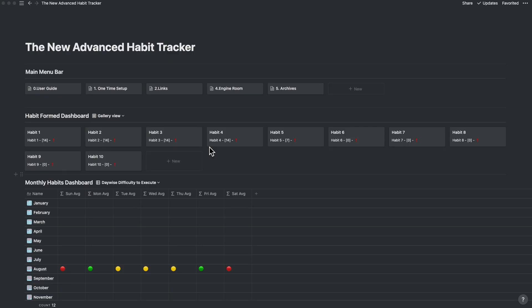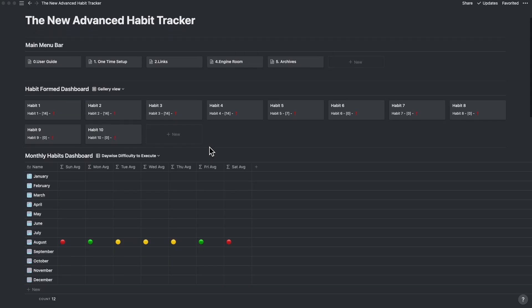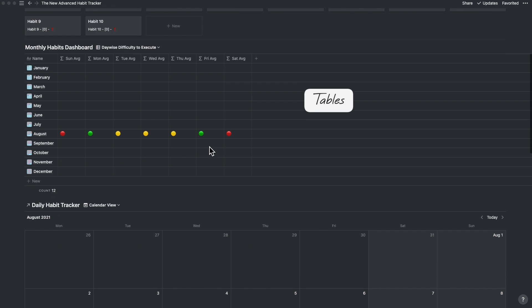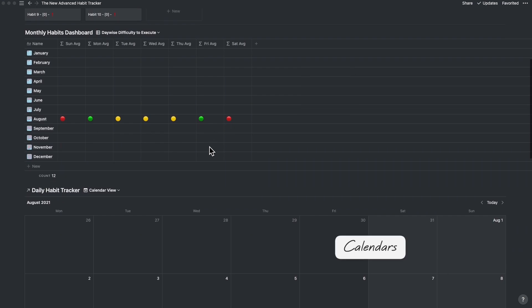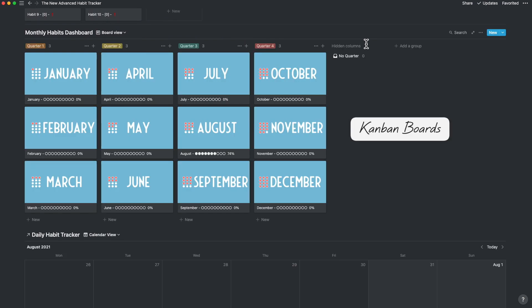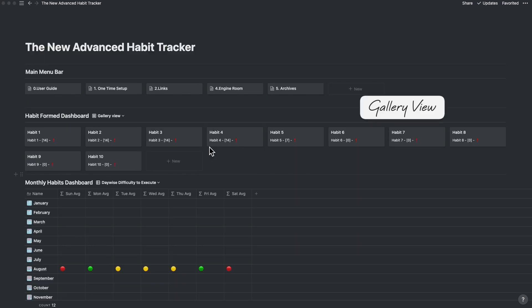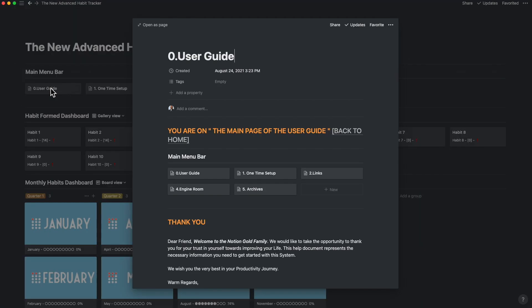When you create a database, normally you would create tables, calendars, and Kanban boards. The gallery view is one of the most neglected ones, yet it's pretty elegant. Let's say you want a page to be shown as a card.